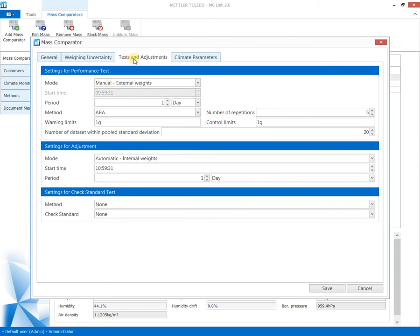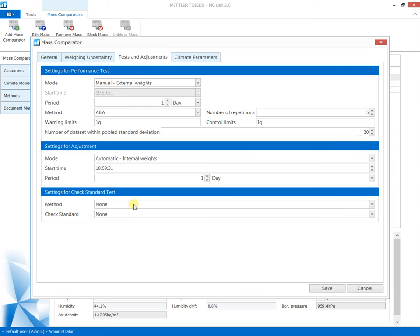In the tests and adjustments section, time scheduled testing and adjustment of the comparator is defined. Select from fully automatic repeatability testing with internal weights or manual with reference weights. To adjust the sensitivity of the comparator, select automatic with internal weights or manual with reference weights.